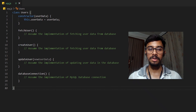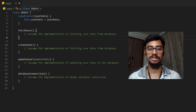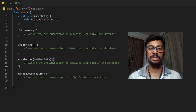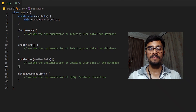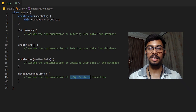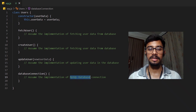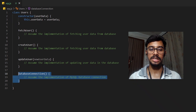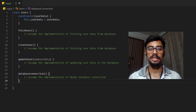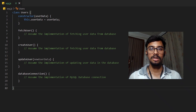In this Users class, if we look carefully, it has two reasons to change. One would be if we have to add some new functionality to the Users class — for example, if we want to add a function to delete user data from the database. The other reason to change is if we are currently using MySQL and in the future we decide to switch to MongoDB. In that case, the database connection method will also change. So it is very clear that the Users class does not follow the Single Responsibility Principle.